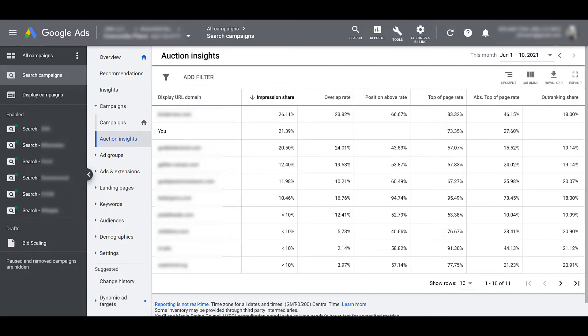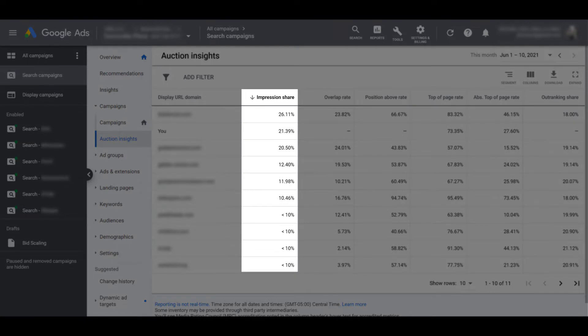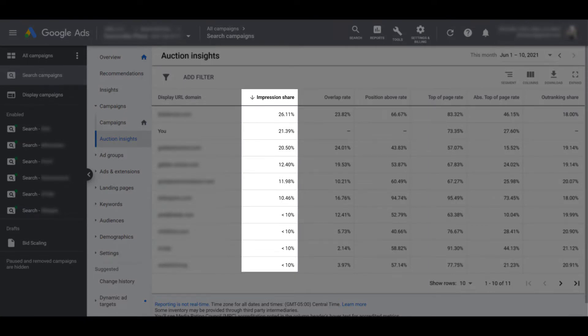So the competition column, the display URL domain, that's pretty straightforward. Now let's go over each of the other columns. The first is impression share. The amount of impressions we did get divided by the estimated number of impressions we were eligible to receive. We have to stress eligible to receive. We're not talking about every single possible impression, because it all comes down to your target settings. Are you negating or excluding certain components of your campaign or ad group?